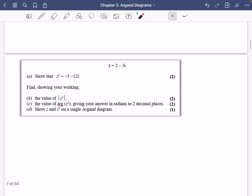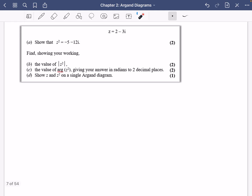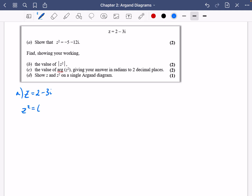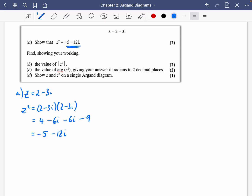Now we'll do a trickier problem together. Let z equal 2 minus 3i. First we'll show what z squared equals: (2 minus 3i)(2 minus 3i). Expanding: 2 times 2 is 4, 2 times minus 3i is minus 6i, minus 3i times 2 is minus 6i, and minus 3i times minus 3i is 9i squared which equals minus 9. So z squared equals minus 5 minus 12i.